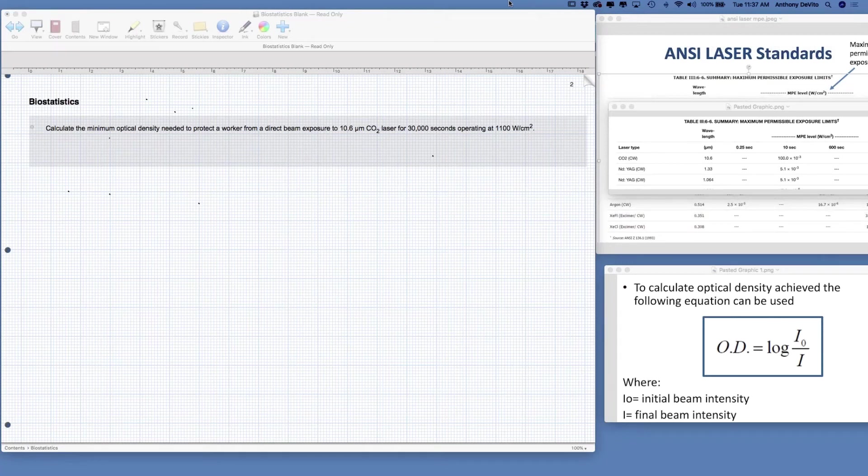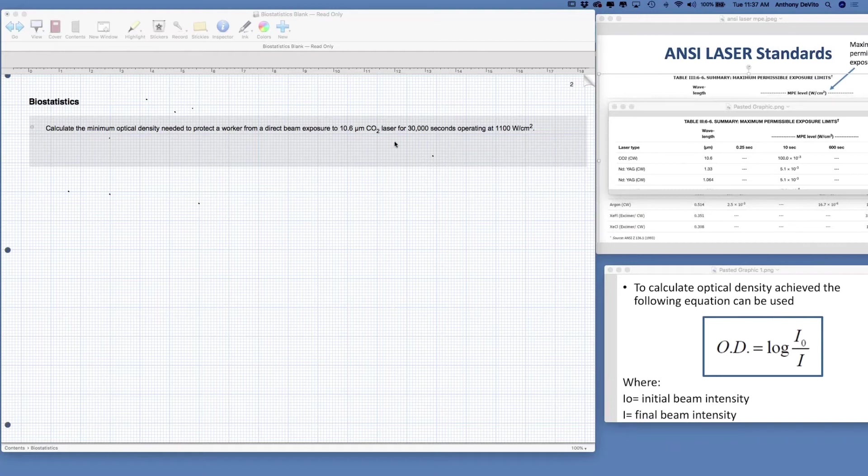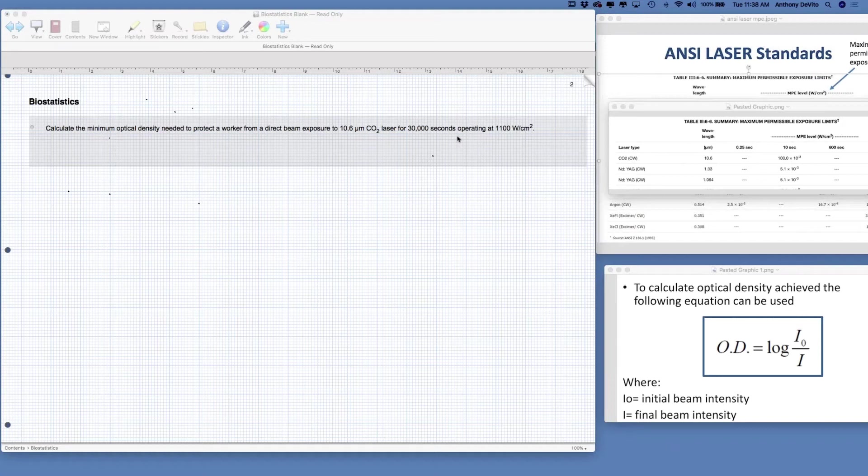The first problem in our problem set is to calculate the minimum optical density needed to protect a worker from direct beam exposure, right into his eye, to a 10.6 micron wavelength CO2 laser for 30,000 seconds operating at 1,100 watts per square centimeter. We're going to look that up in the ANSI maximum permissible exposure chart to see what level he can be exposed to, and then calculate the optical density of the lens needed to protect that worker.